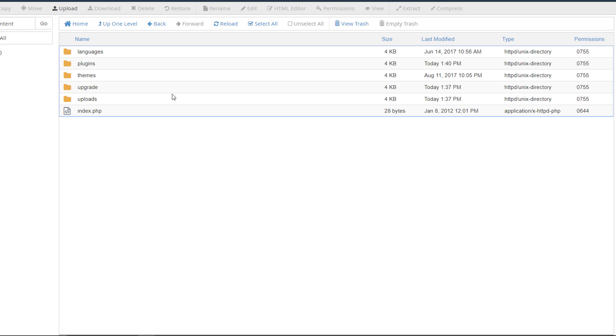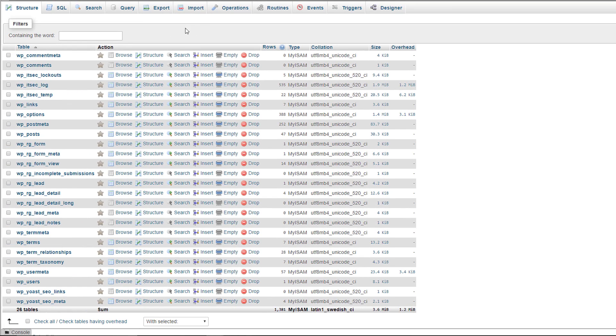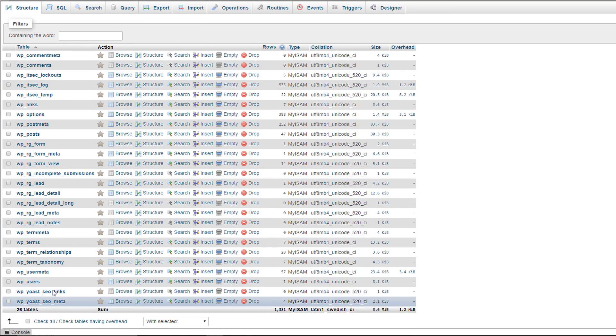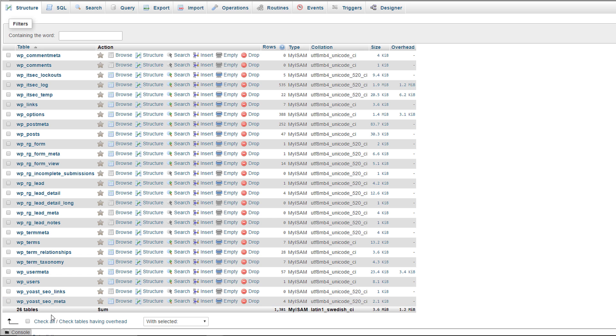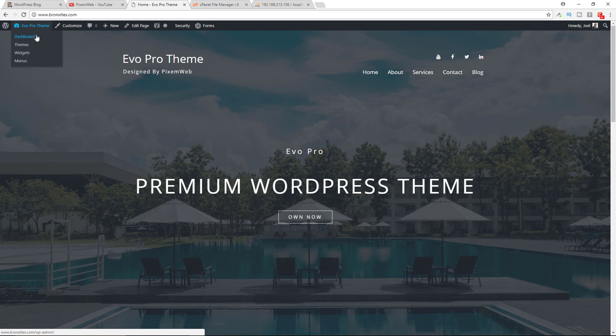Then on our database we'll see what changes it makes to our database tables. We currently have 26 tables. WordFence will add some more tables to this.